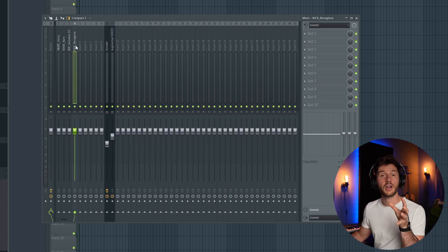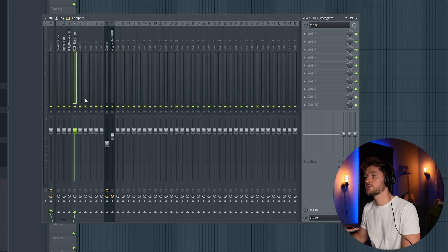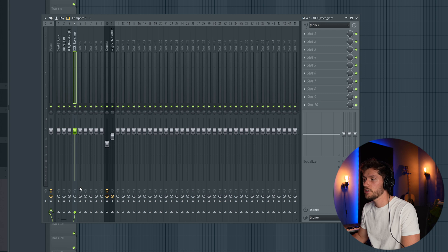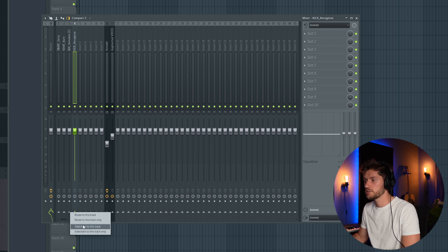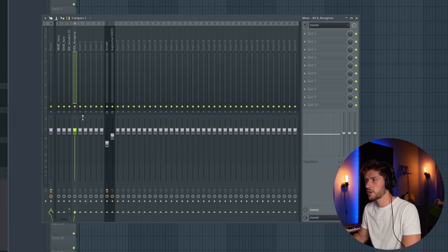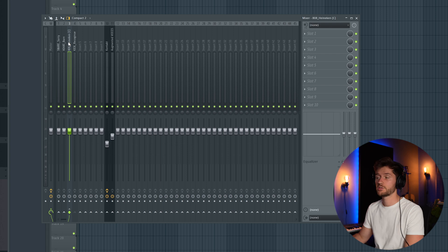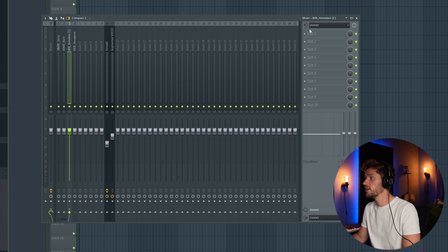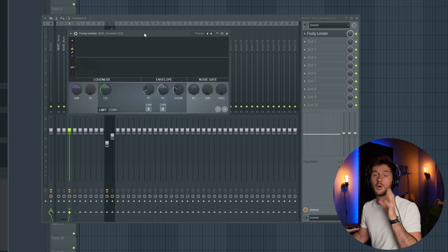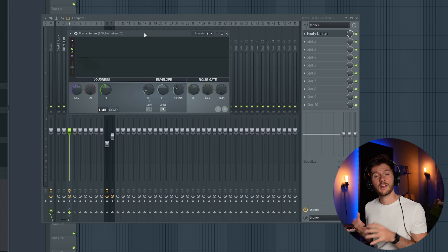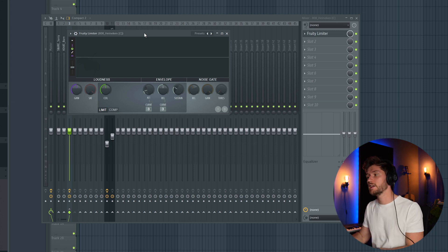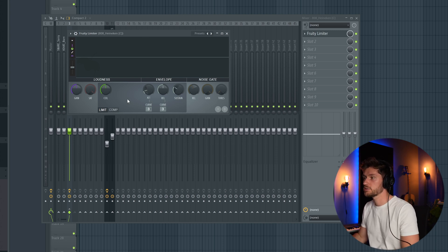Right now I'm going to sidechain the kick to the 808. So right mouse button, sidechain to this track. Lately I'm using the new kickstart 2 but right now I'm going to use the fruity limiter. This will eventually get a way cleaner mix.